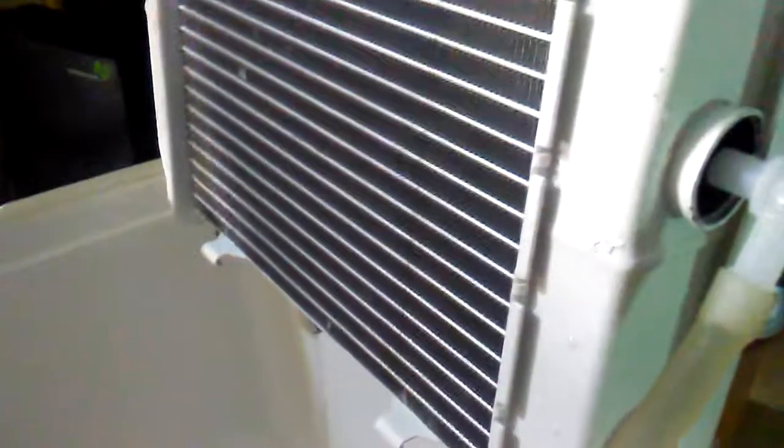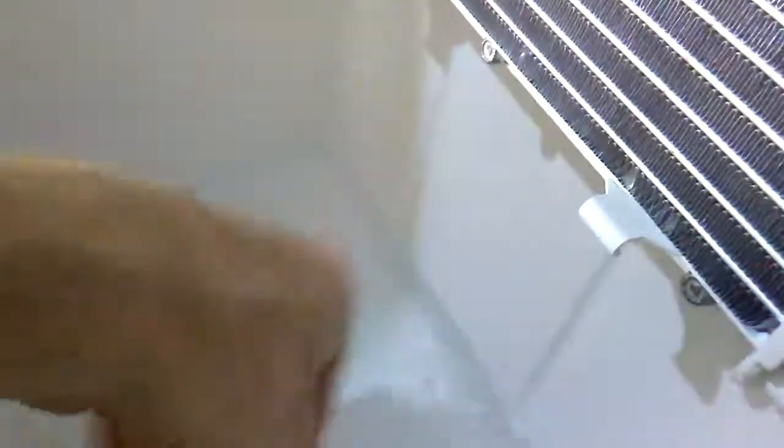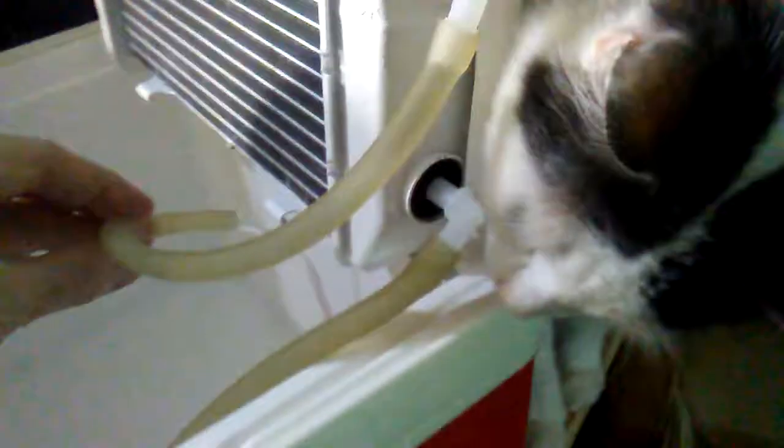You can run it a little faster if you want. That's not quite wide open. I can slow it down a little bit. Really slow - that's a good speed right there. So the water's coming in.